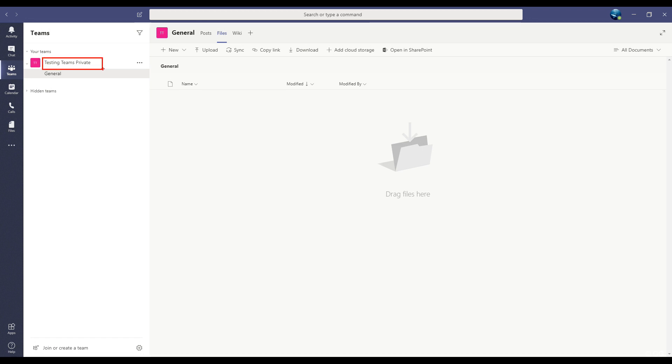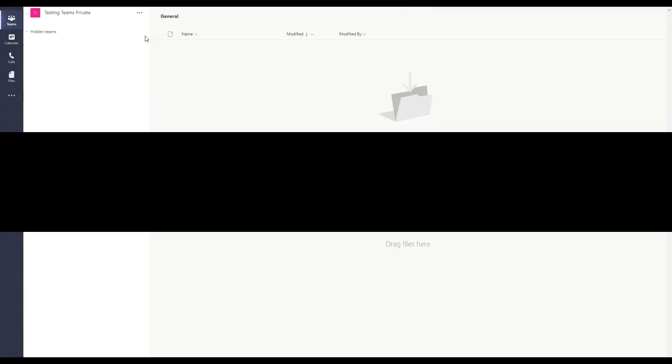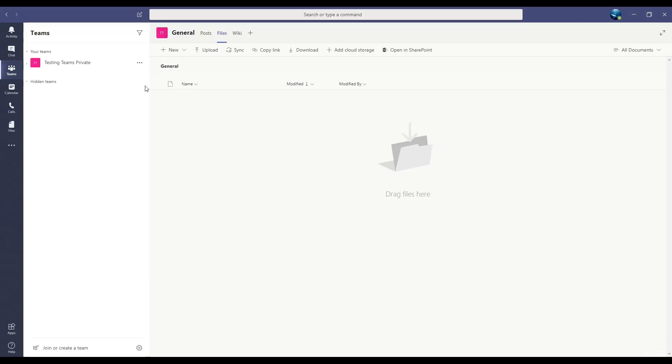By default, there is at least one channel in every team called General. To add a new channel, just go to the name of the team you want to work with.